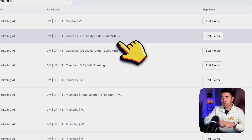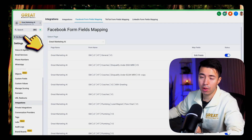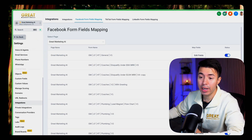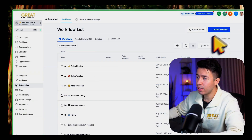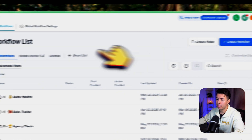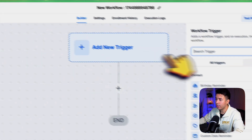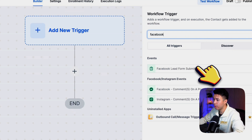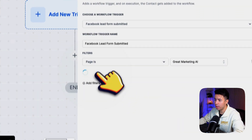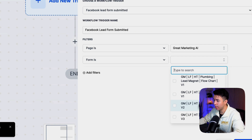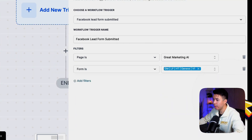You can just type in 'What's your current monthly ad budget?' and click Confirm. That is how you map the fields in GoHighLevel. The next step is to make sure there's a workflow created for this. Go to Automation > Create Workflow > Start From Scratch. As a trigger, you're going to want to create a Facebook Lead Form Submitted trigger.